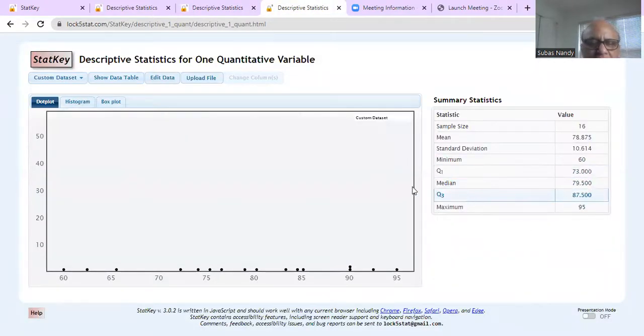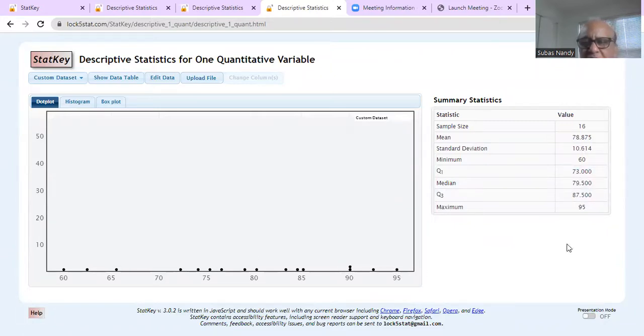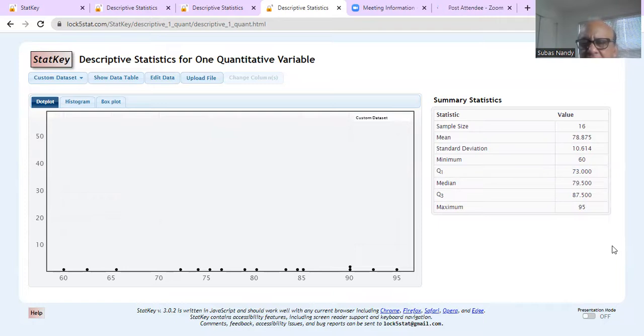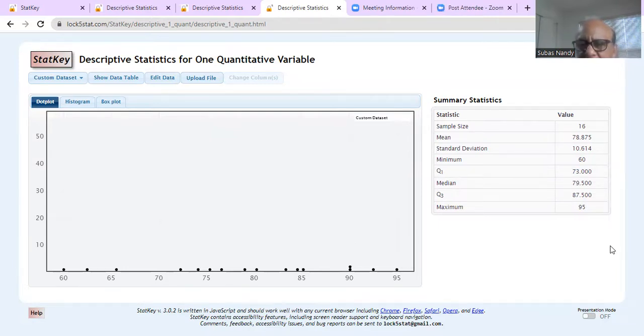And I get this analysis done. So this shows a dot plot of all the data points that I have in my data set. And then, as you can see,